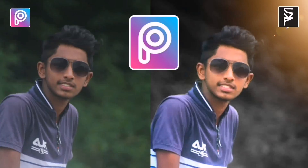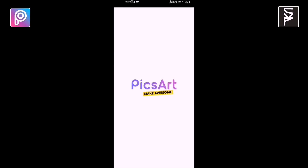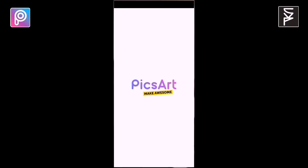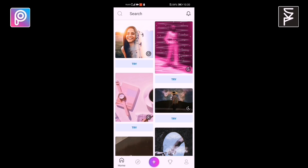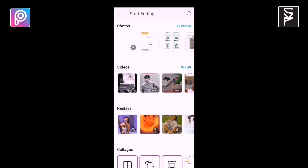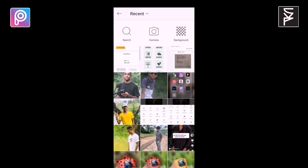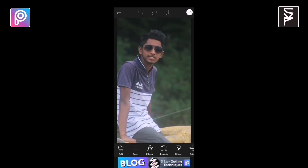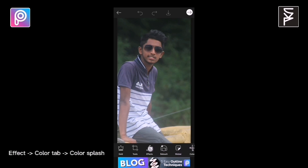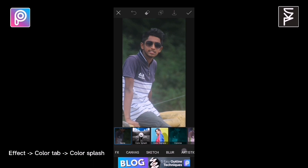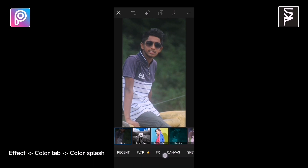Today I'm going to show you how to darken the background of a photo with the Pixart application. First select the photo you want and open it. In this way. Now you follow me. This is a very easy way to darken the background of a photo. Just watch carefully.